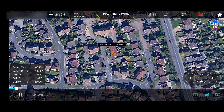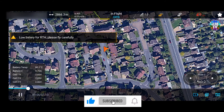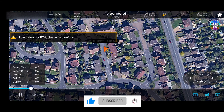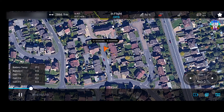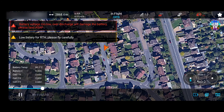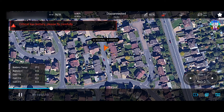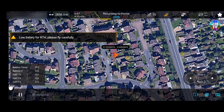I followed the Google map coordinates to where it had landed, but unfortunately somebody picked it up and took it away. The drone had landed 2.8 kilometers away from home. I left some letters at all the nearby homes but had no luck until now — my drone is still missing. I am still hoping for the best and I'm sure somebody will return it back to me.